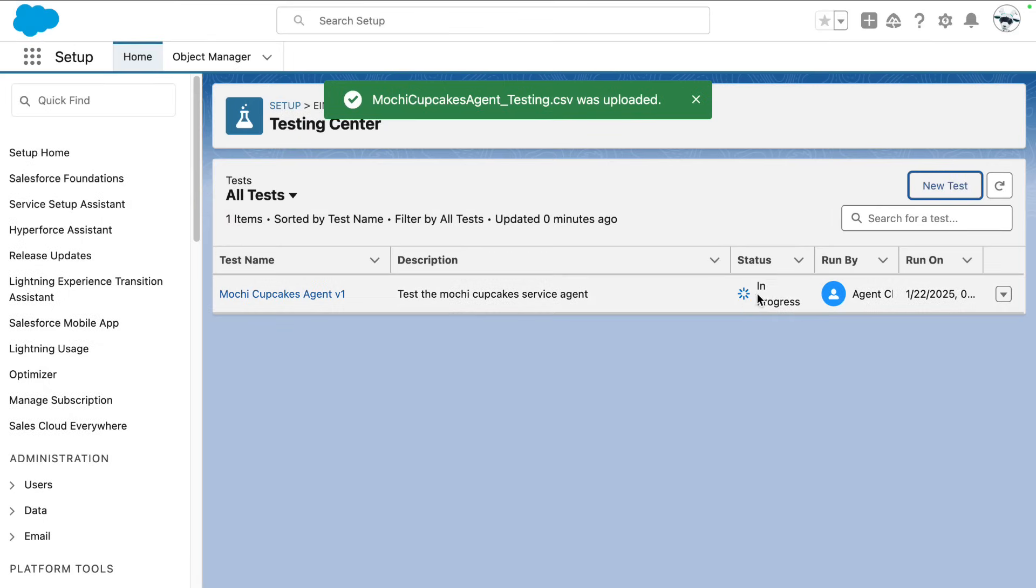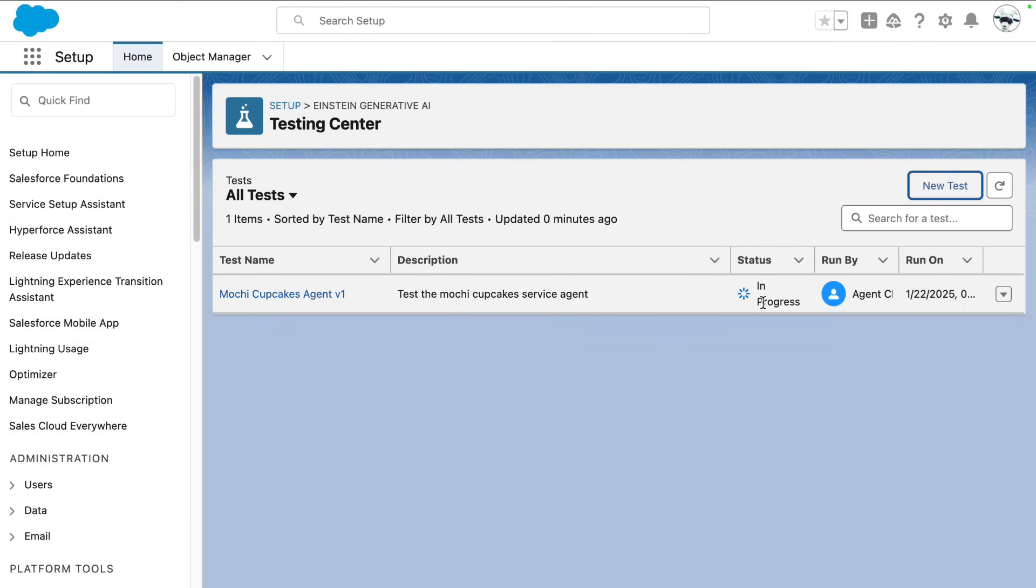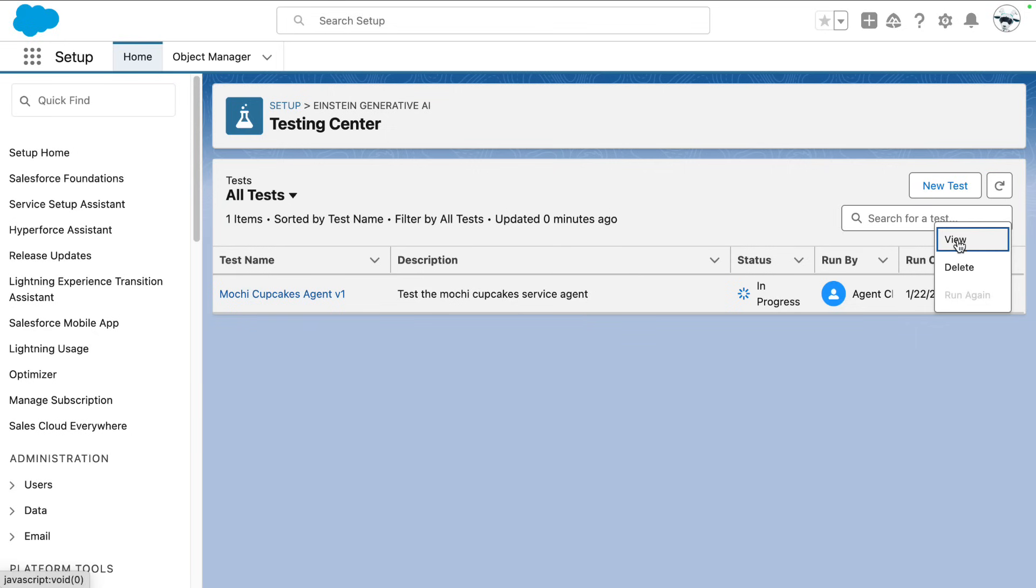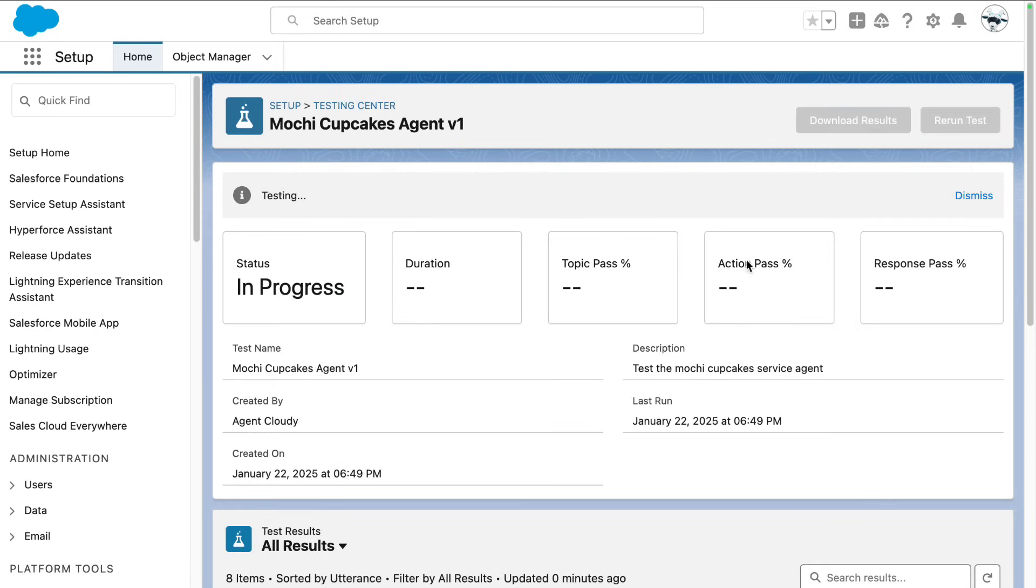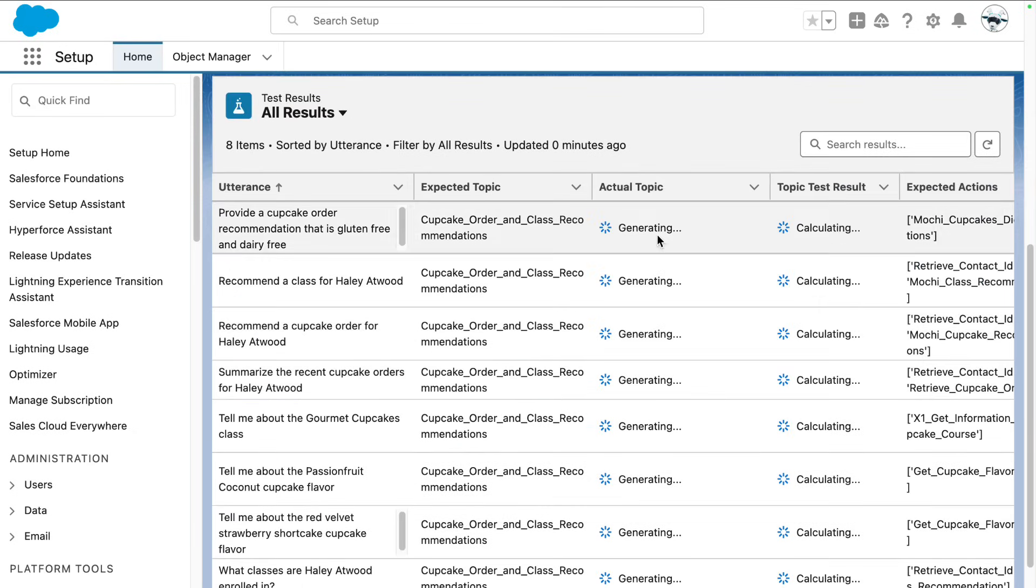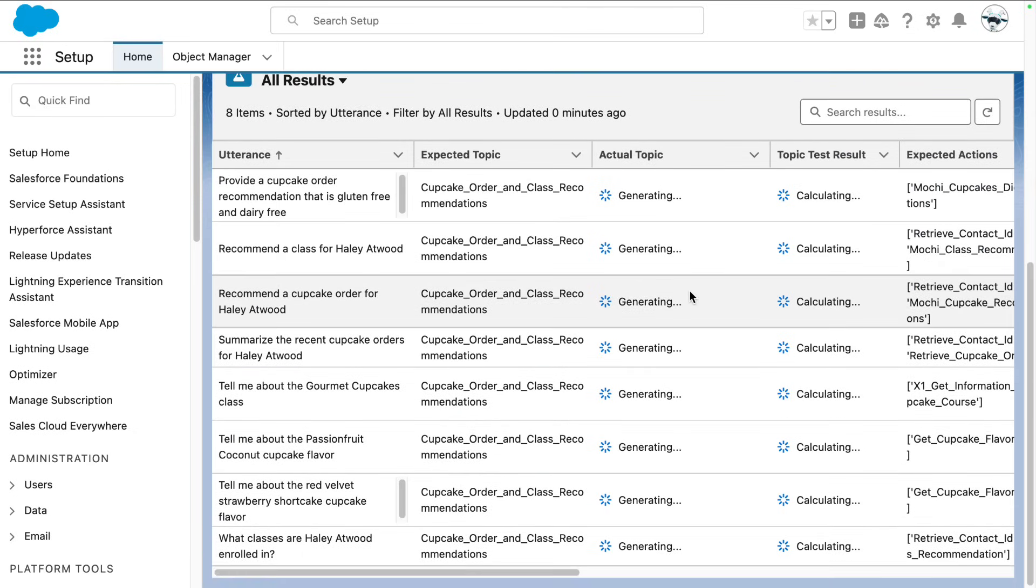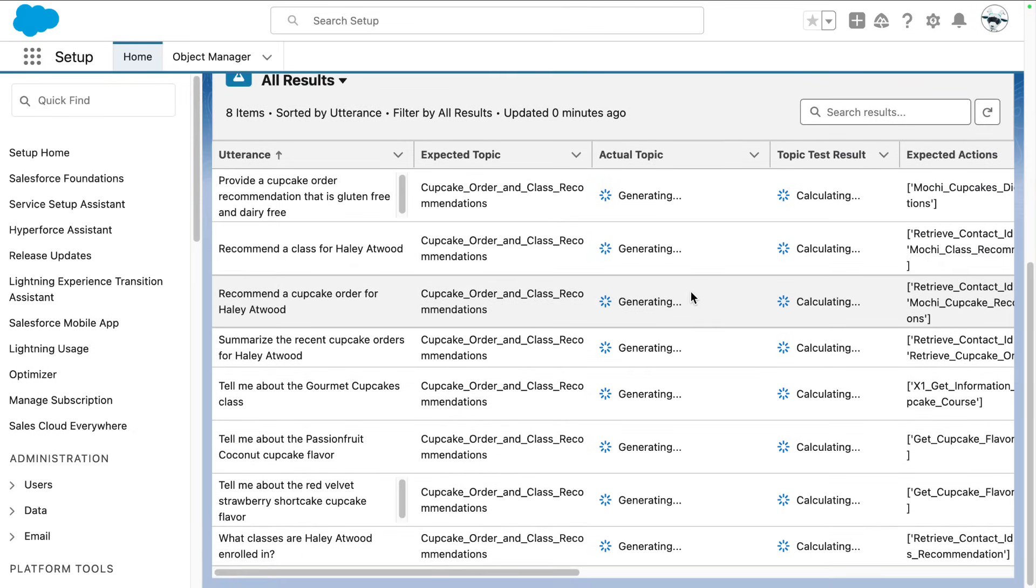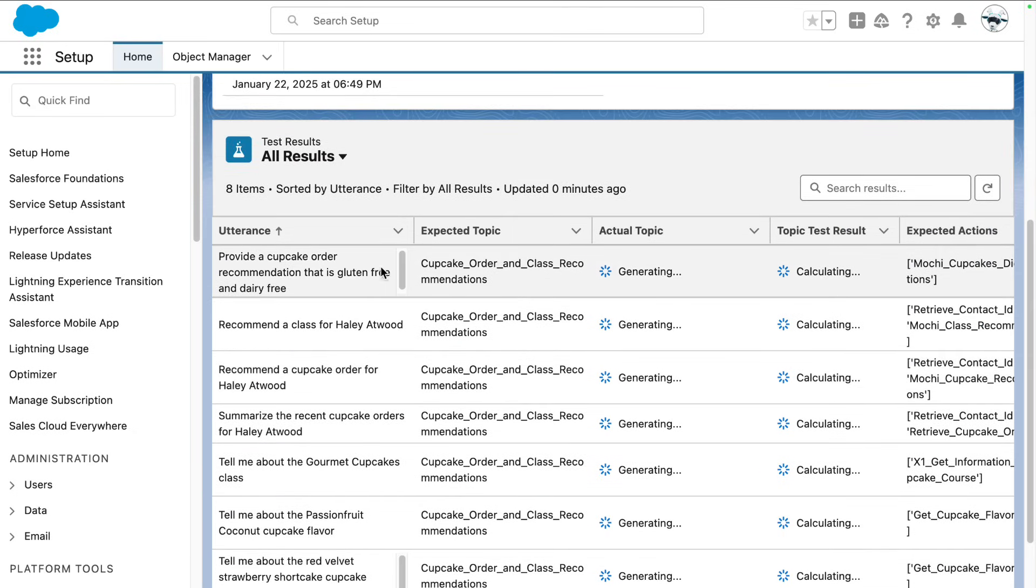Now we see that our test scenarios are running and they're in progress. Let's take a look at this information. We see it's generating and calculating all our various scenarios and it loaded it all up.